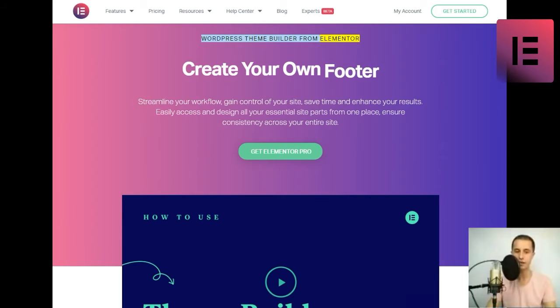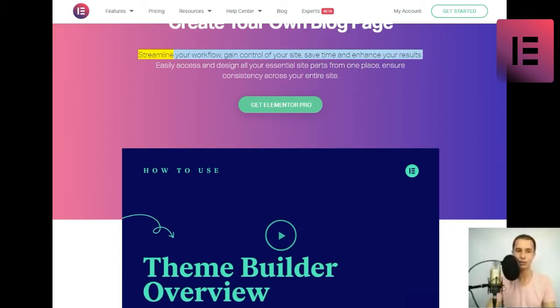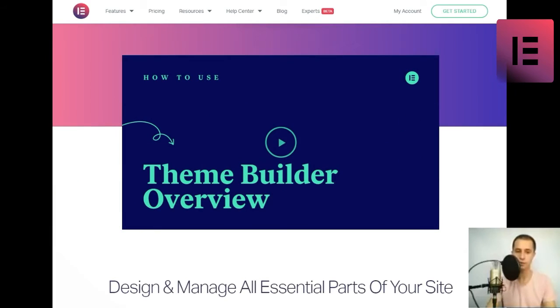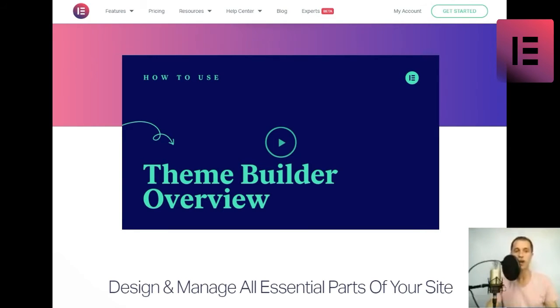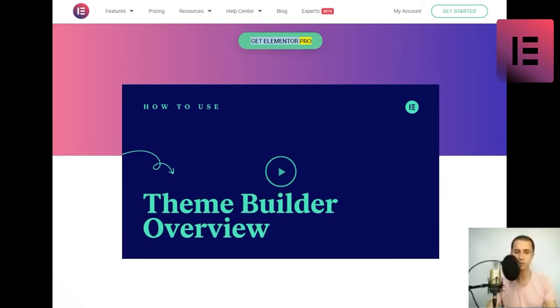WordPress theme builder from Elementor. Create your own. Streamline your workflow, gain control of your site, save time, and enhance your results. Easily access and design all your essential site parts from one place, ensure consistency across your entire site.